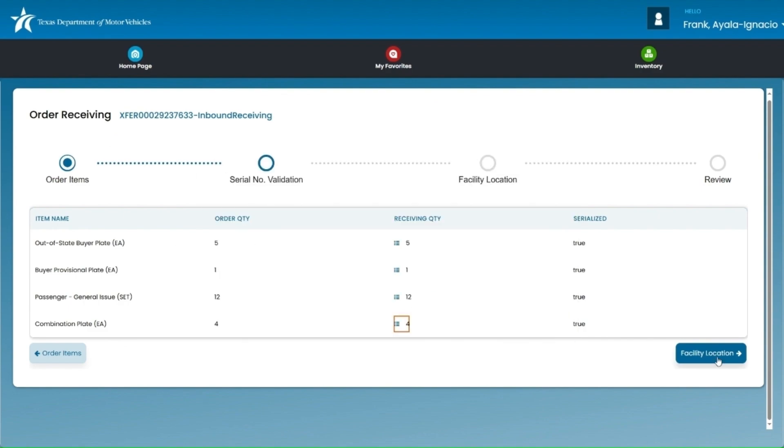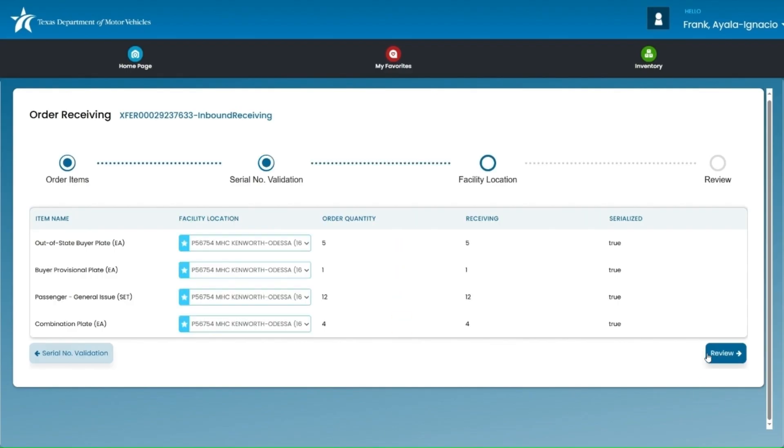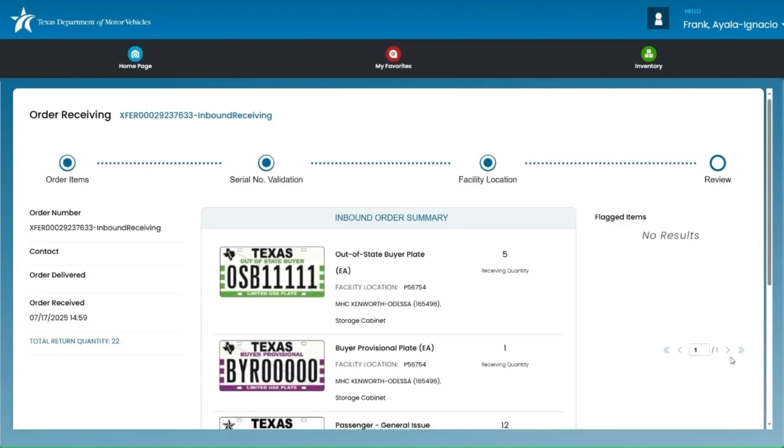After verifying each plate type, you'll then select the facility location button on the bottom right. Next you'll see the facility location page. This page shows the location where the plates have been transferred. Simply click the review button to move on to the next screen.